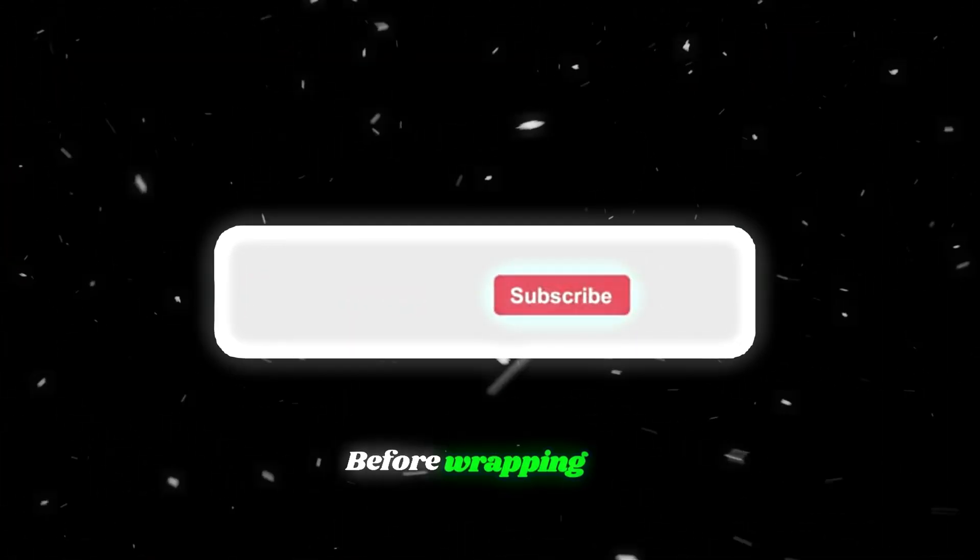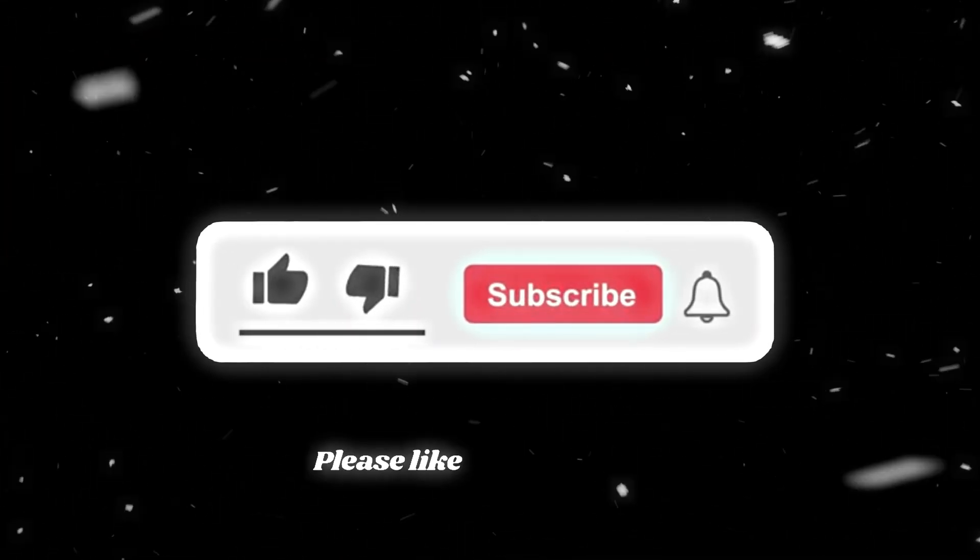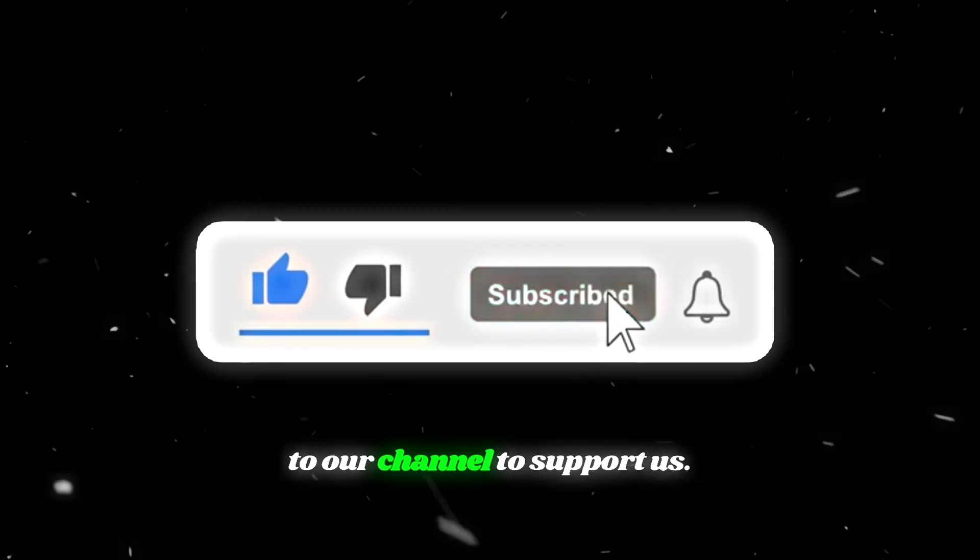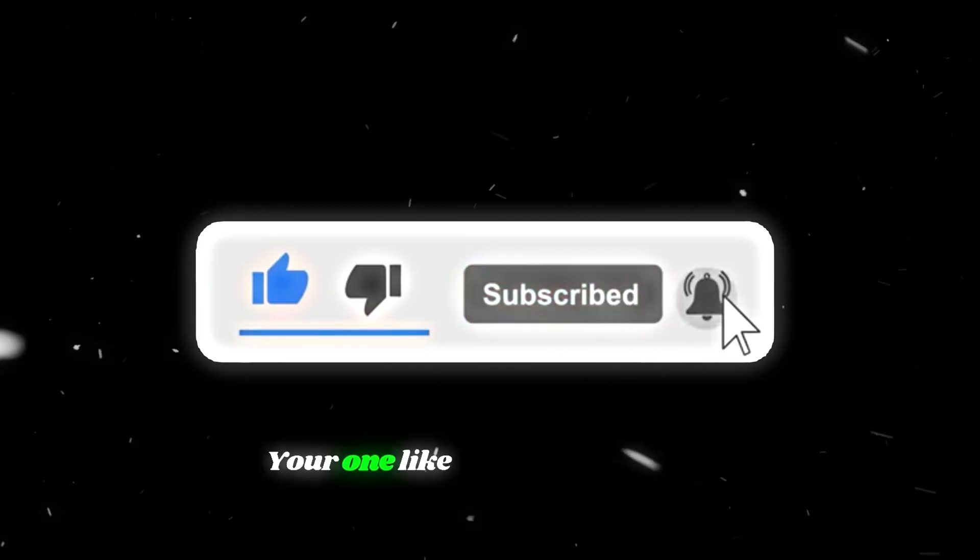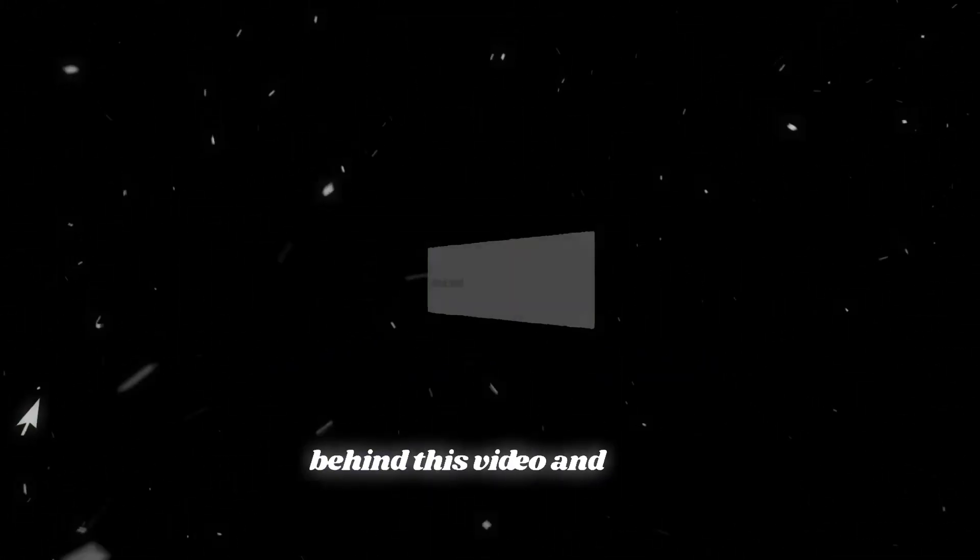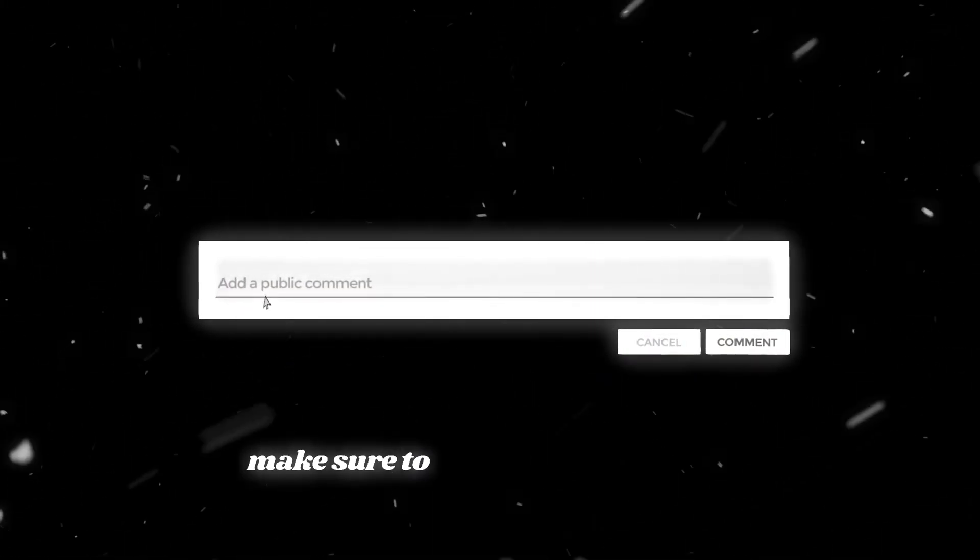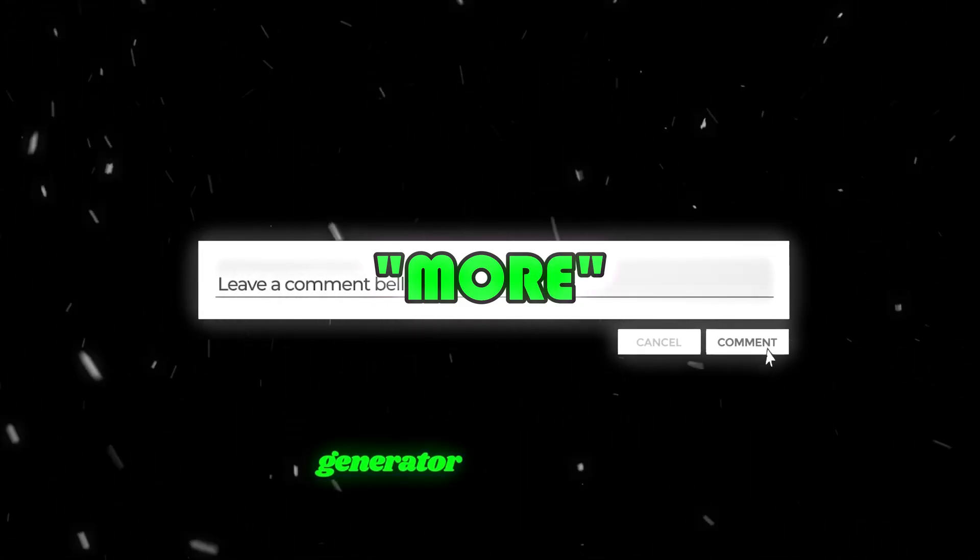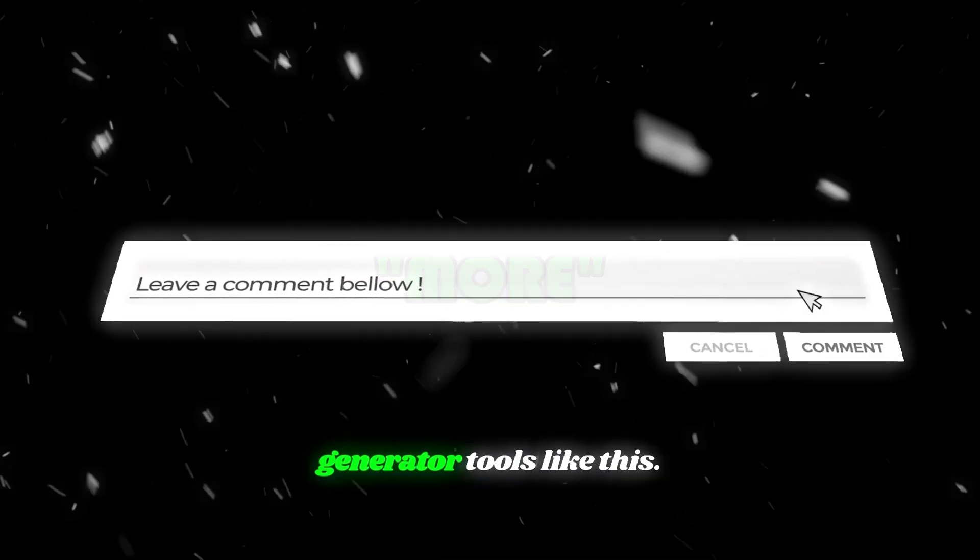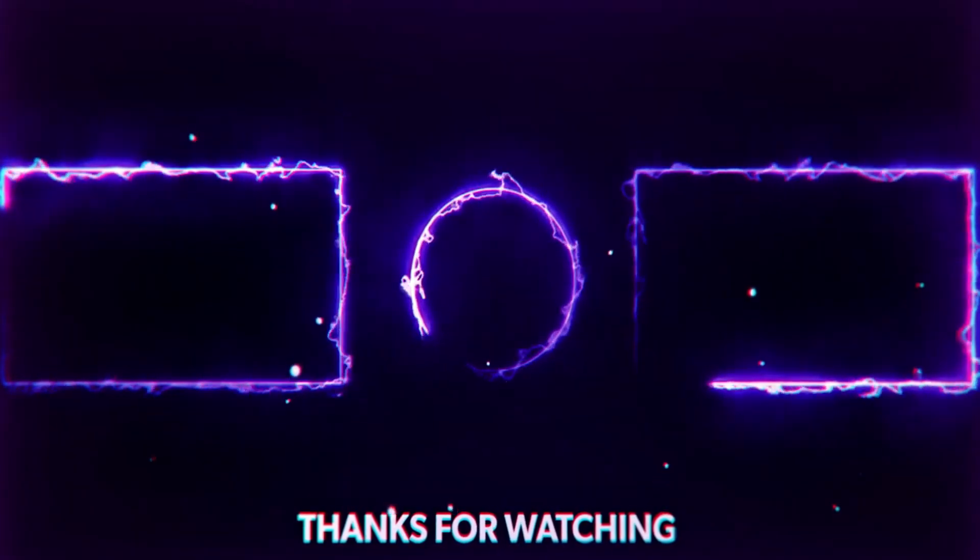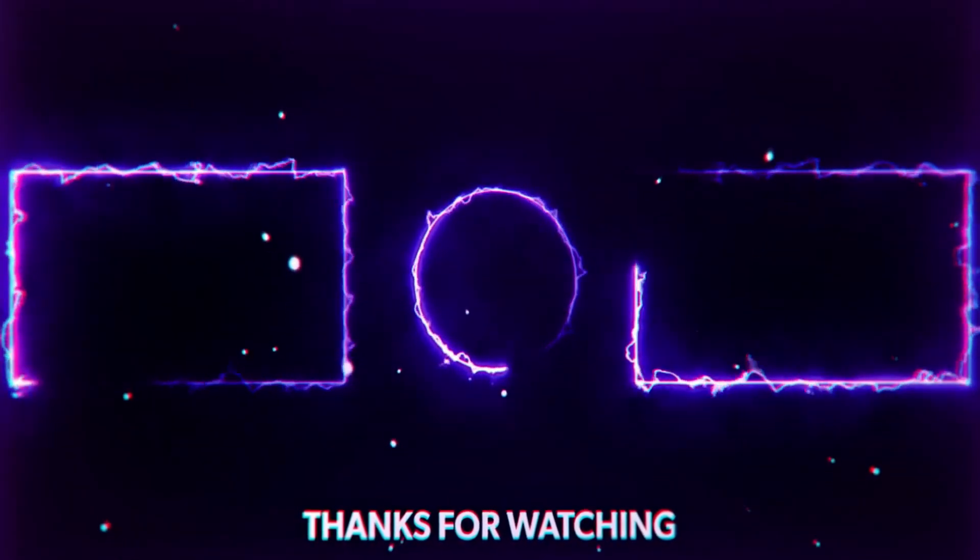Before wrapping up, please like and subscribe to our channel to support us. Your one like pays off our effort behind this video, and also make sure to comment more if you wish to see more free AI video generator tools like this. Thanks for watching, and I'll see you in the next video.